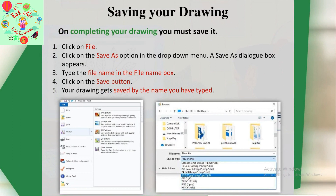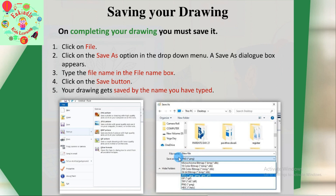Once you complete your drawing, you must save it. To save: click on File, and a drop-down menu will appear. Click on the Save As option — a dialog box will appear. Enter the file name and select the JPEG format, then click the Save button. Your drawing gets saved by the name you typed. For example, I typed the name 'new file', so my drawing is saved as new file.